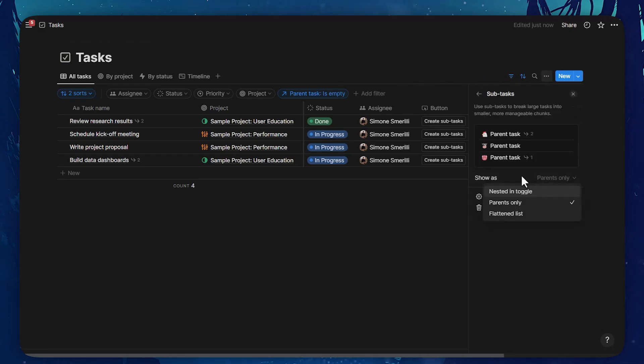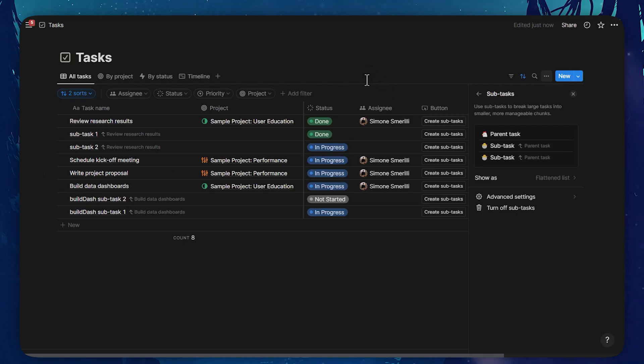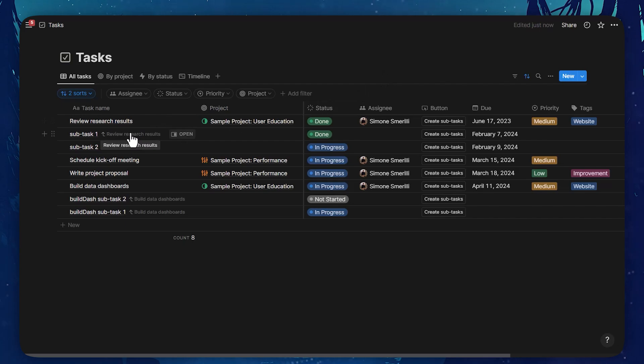And the third option is to show a flattened list. When the list is flattened, both the parent and the sub-items are displayed on the database. And for sub-items, the parent item is shown in smaller text and grayed out.